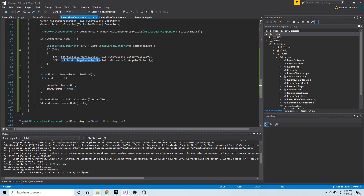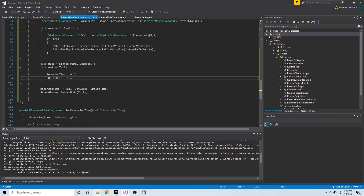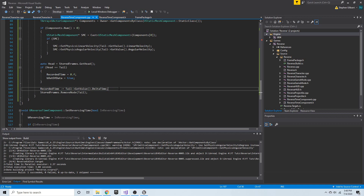After that, we get the head of the list and see if it's equal to the tail. If so, we're removing the very last node, so we set `recorded_time` to zero and out of data to true — next frame, if we're still trying to reverse time, we won't go through all this because there's nothing in the list. Then we subtract `recorded_time` by the delta time of this node and remove the tail node from `stored_frames`.